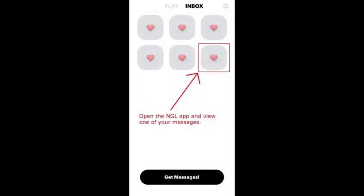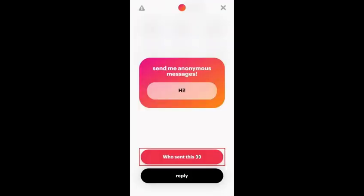After you tap on the message, you'll be able to see two options: 'Who sent this' and an option to reply to the message. Tap 'Who sent this' if you want to see a hint.